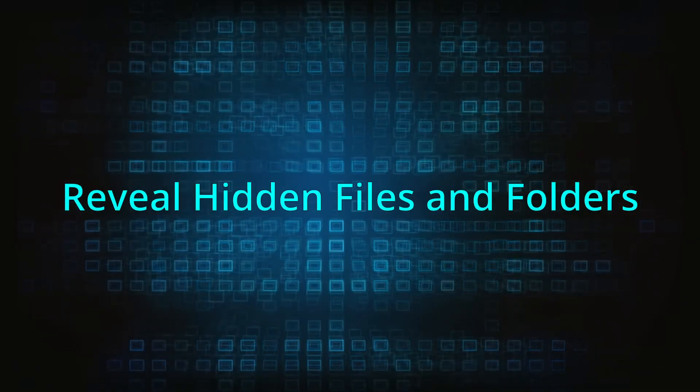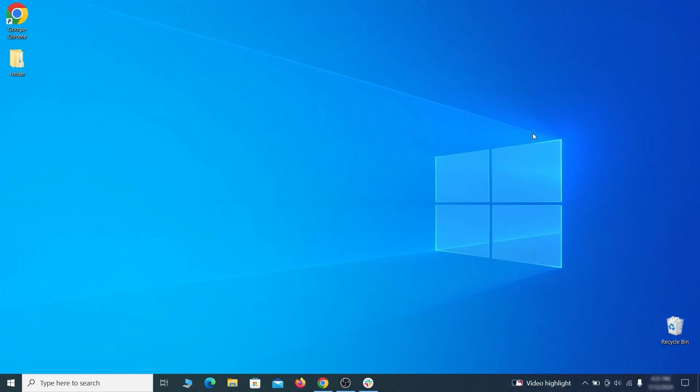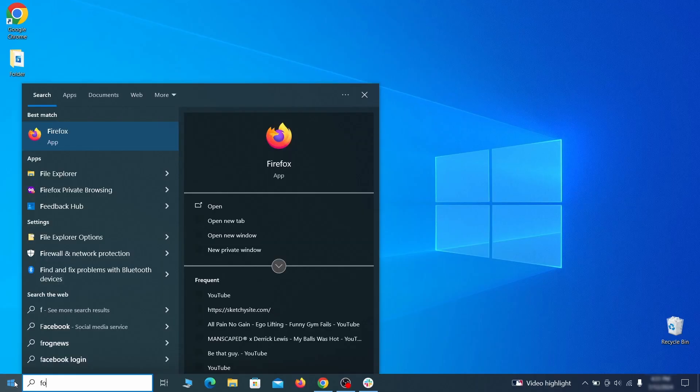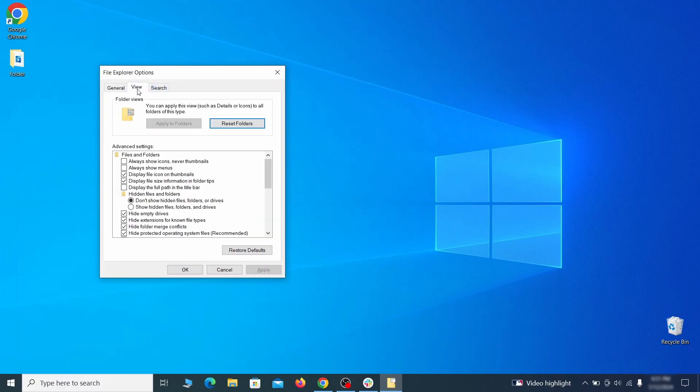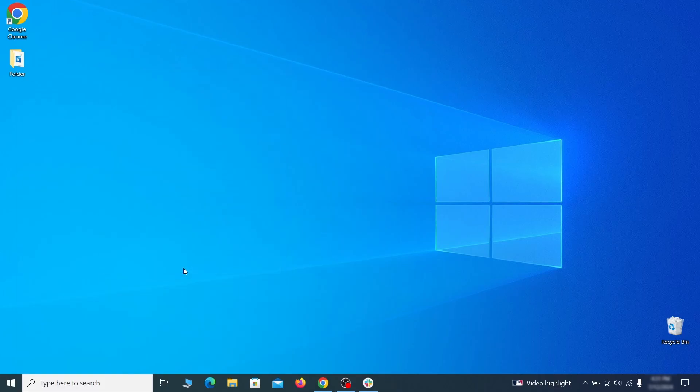Start by making any hidden files and folders visible so the hijacker can't hide anything from you. Click the Start menu, type Folder Options, and hit Enter. Then go to the View tab, enable the Show Hidden Files and Folders option, and click OK.